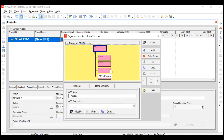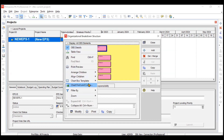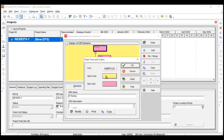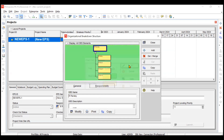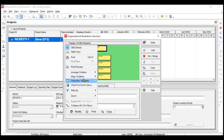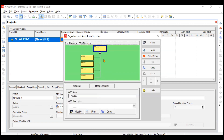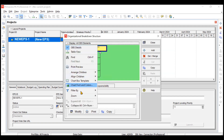You can zoom to best fit to see everyone in the window. If you want to change colors — like the background or box colors — go to 'Chart Font and Colors.' For example, set the back color to green and the box color to yellow, then click OK. If you want left alignment, go to 'Align Children' and click Left. All these display options are available under 'Display All OBS Elements.'